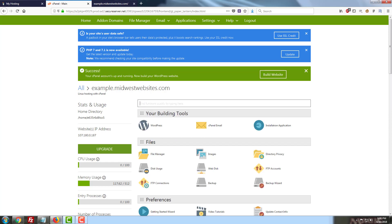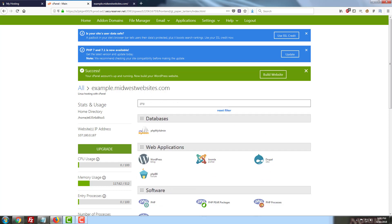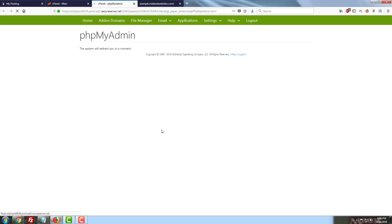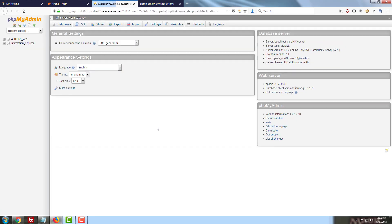So to get started, we're going to be looking for phpMyAdmin. Most cPanels have this as well as a number of other hosting environments. And we're going to go ahead and open that up here. And we're going to click the name of our database.